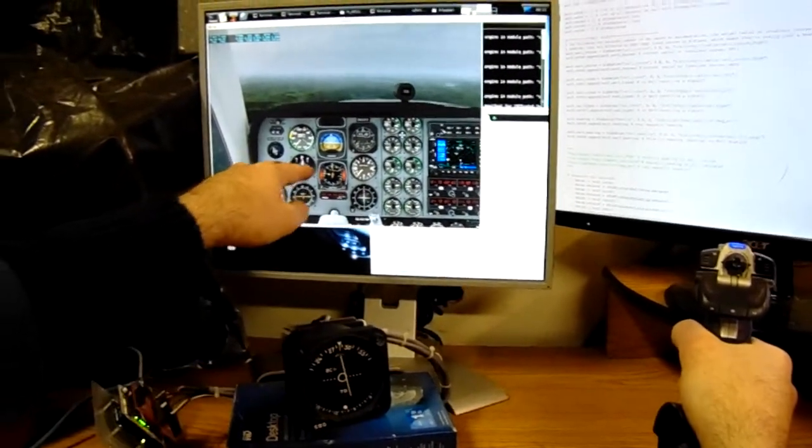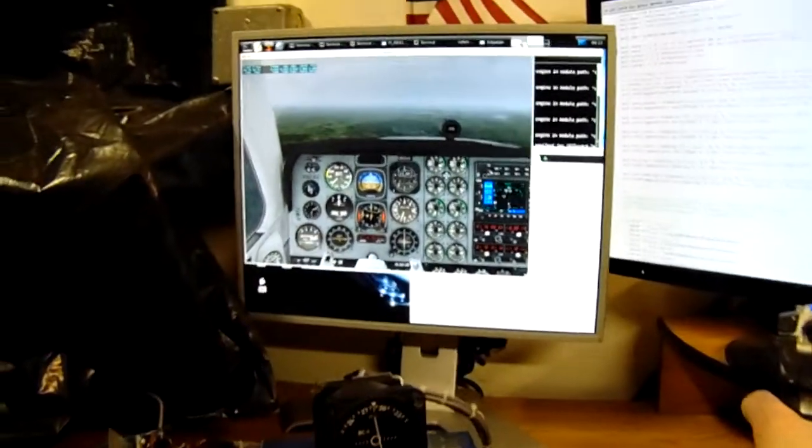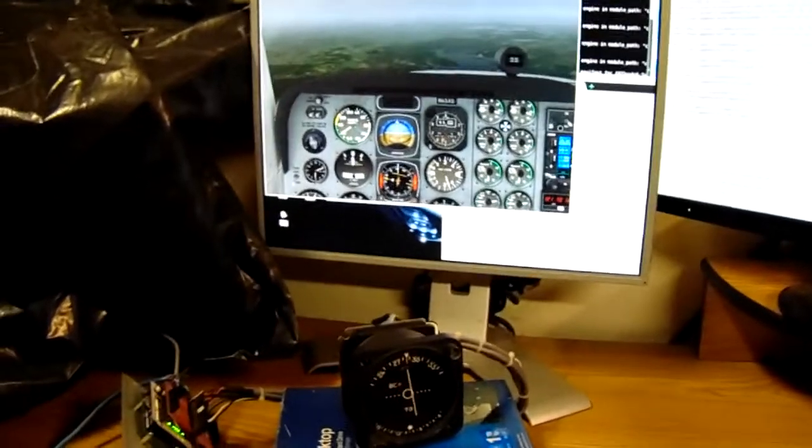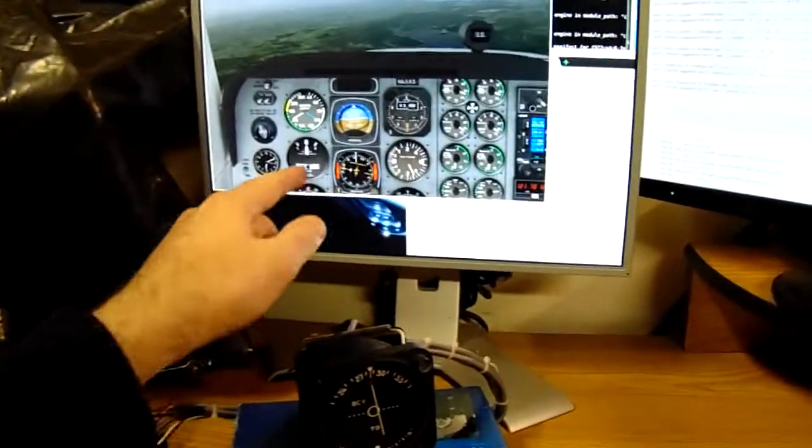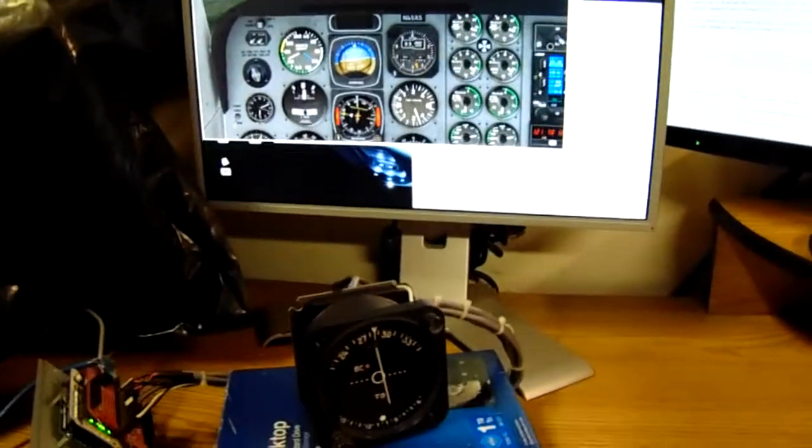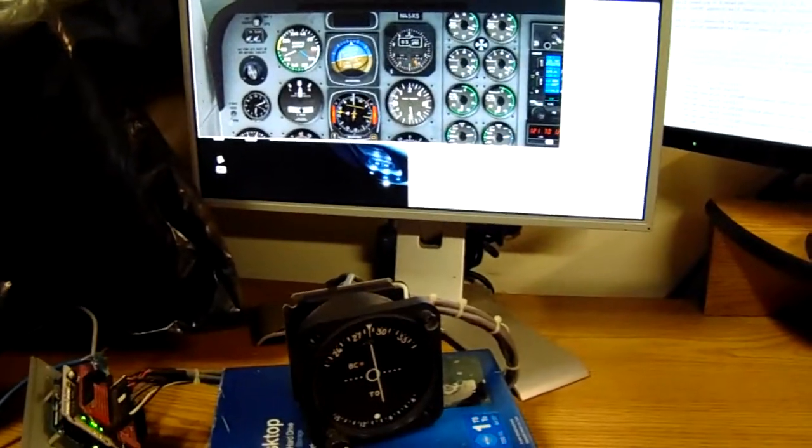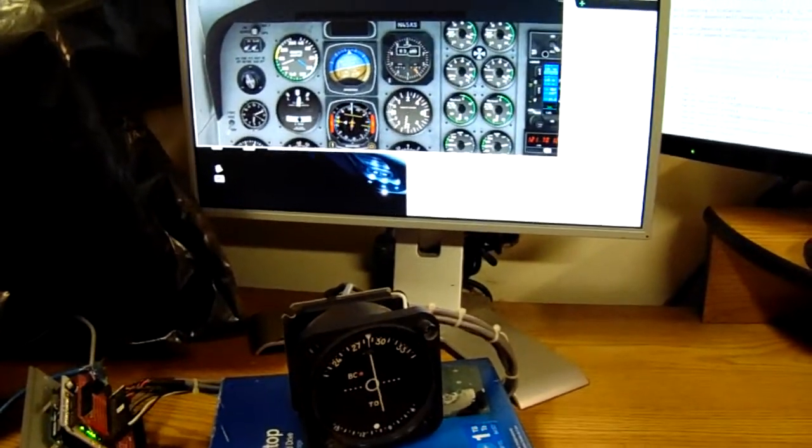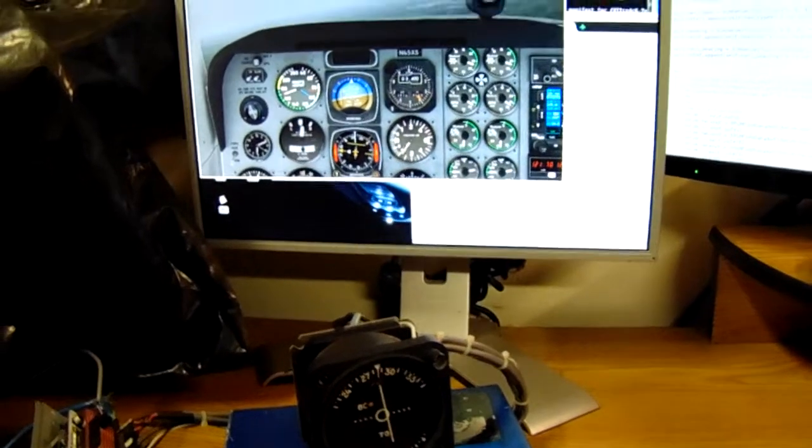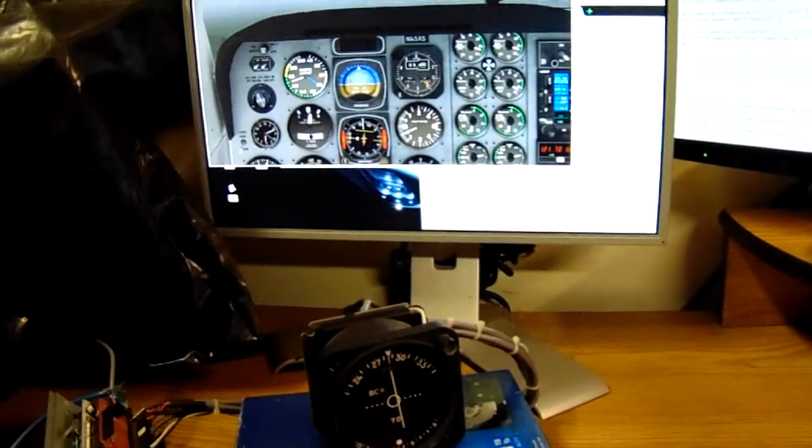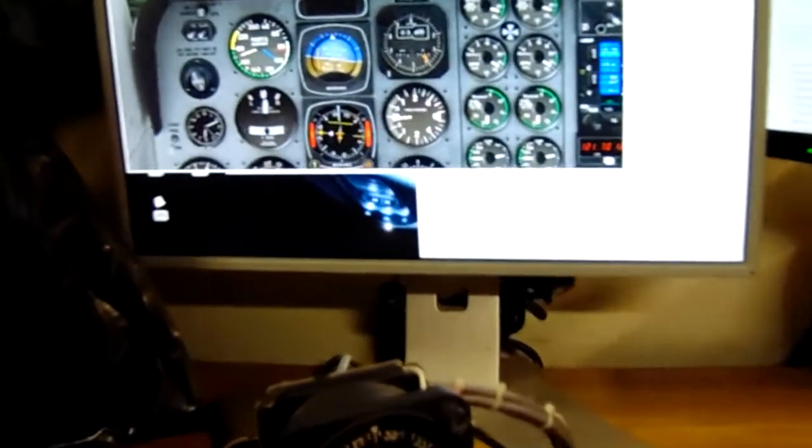So if you want to look up here on the compass, I'm going to zoom in. We're currently on about a 300 heading. So that's about... Actually about 310. It's about a 30 degree intercept.